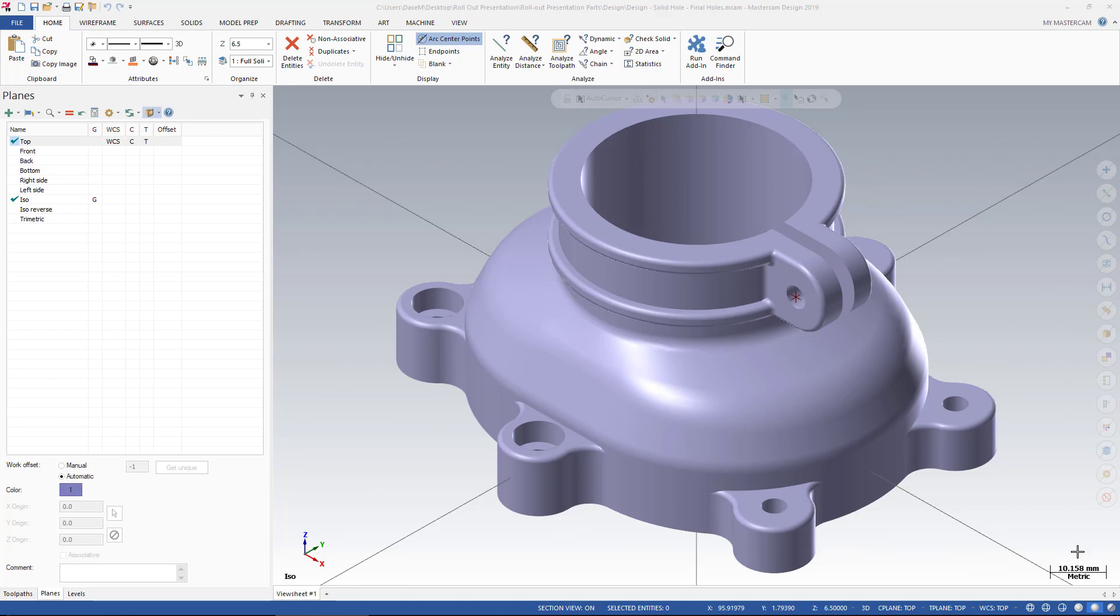In Mastercam 2019, you can use a plane to create a Section View, and this Section View is not actually slicing your model or modifying your model in any way. It just is as simple as it sounds, a Section View.